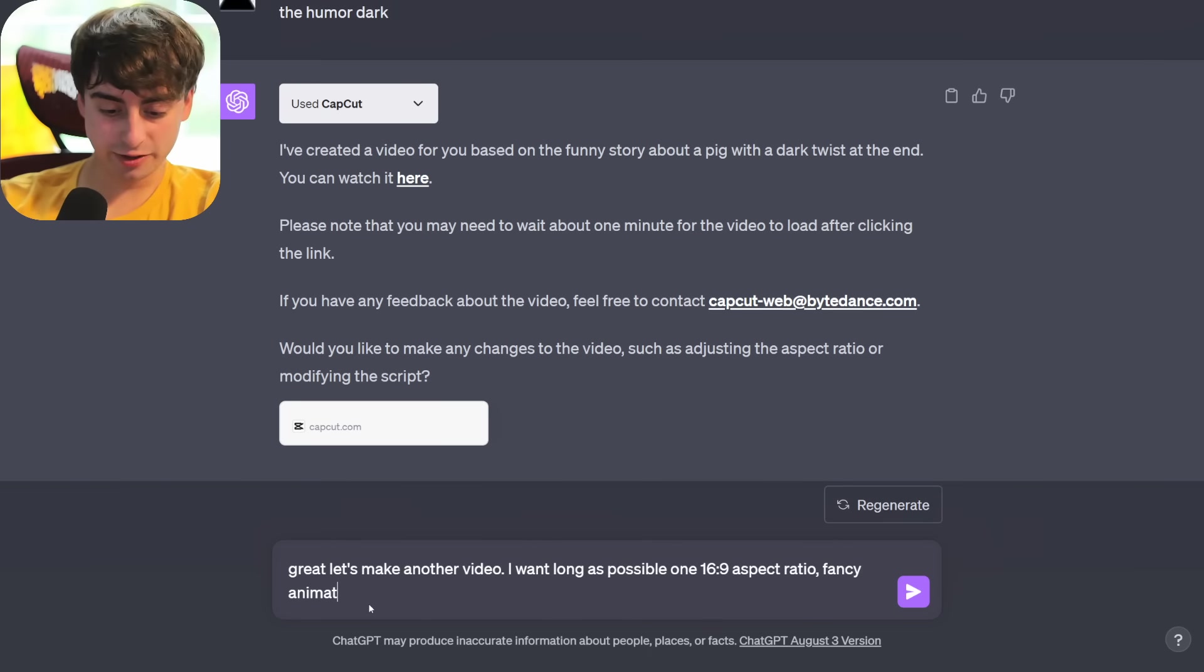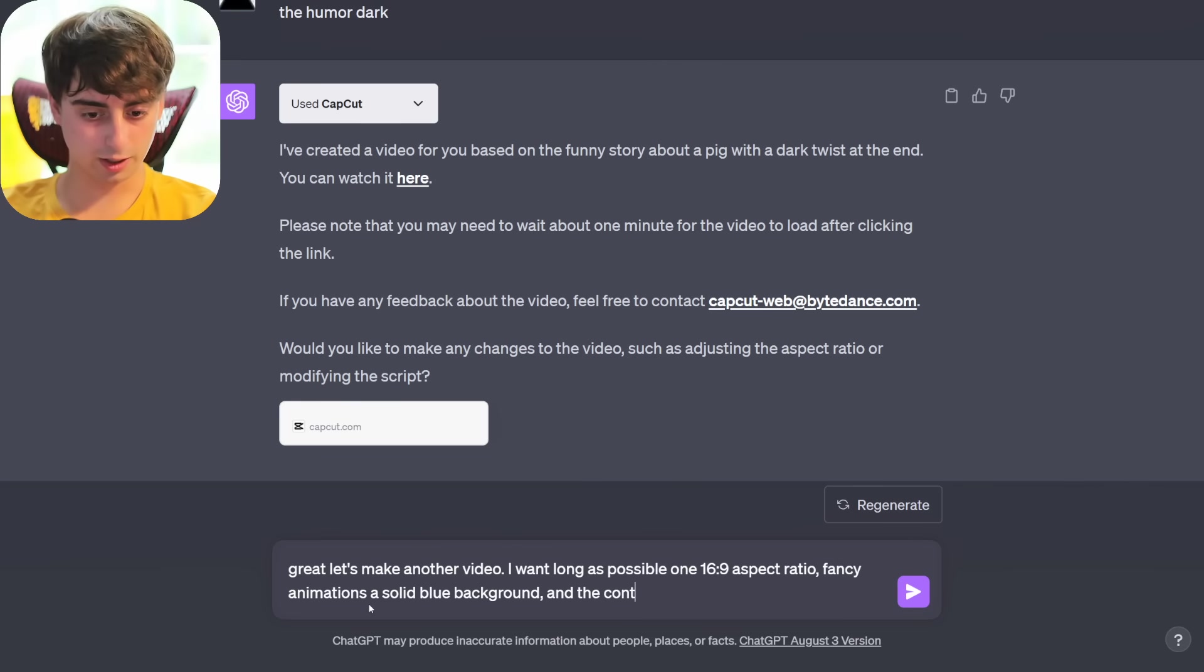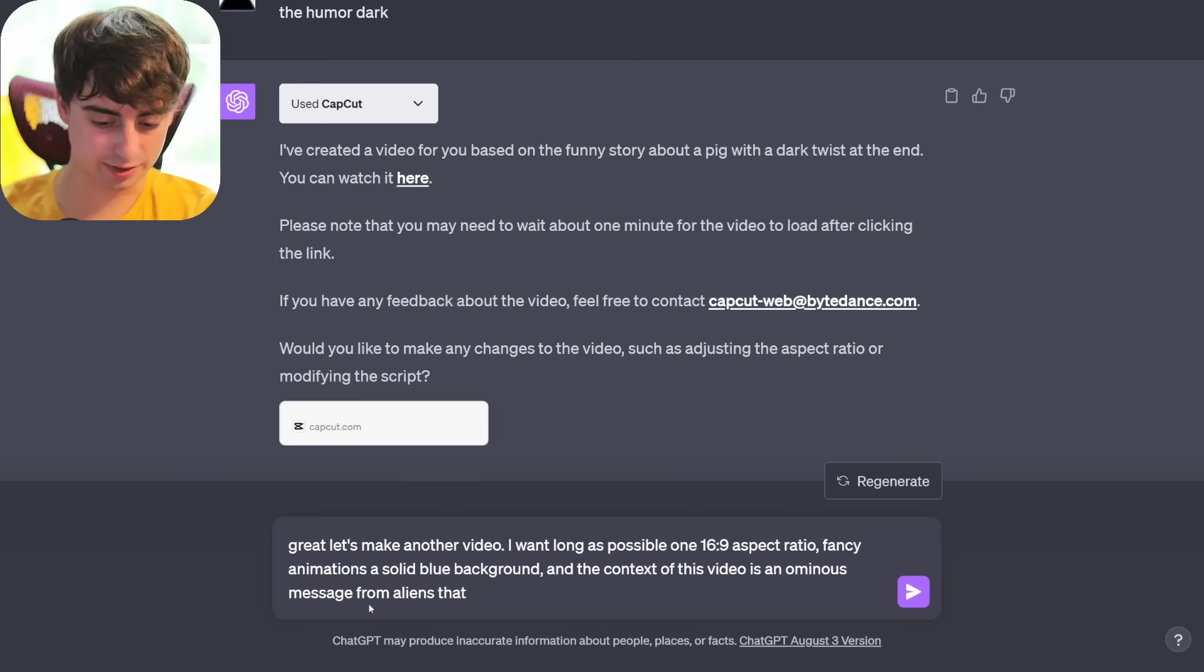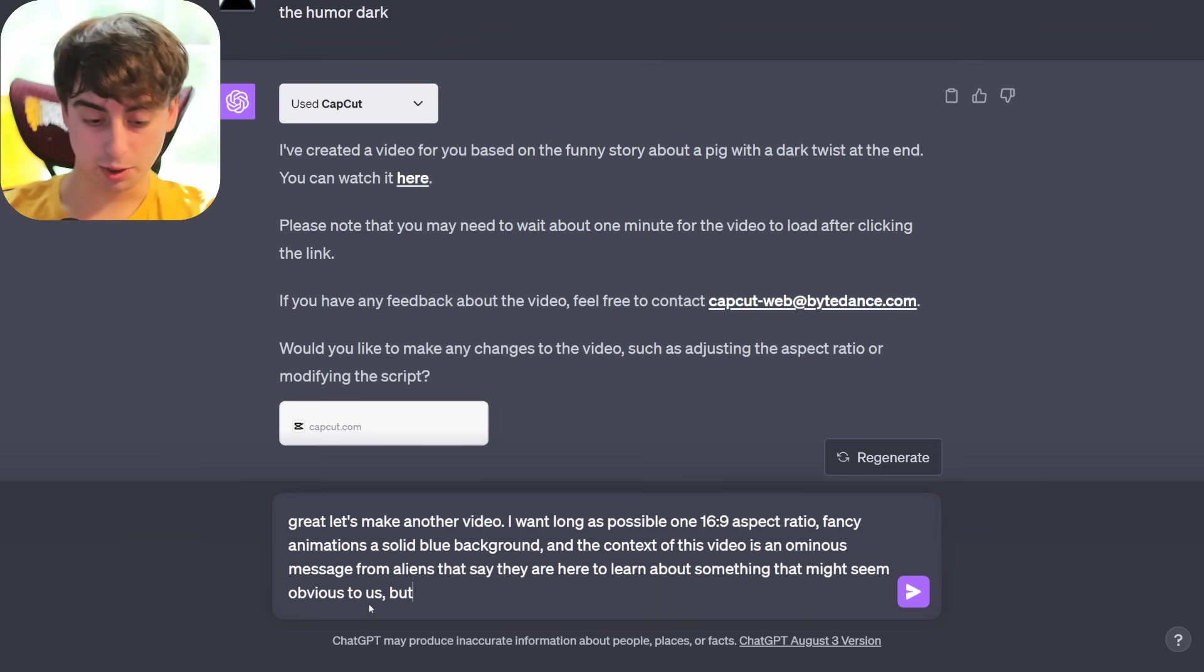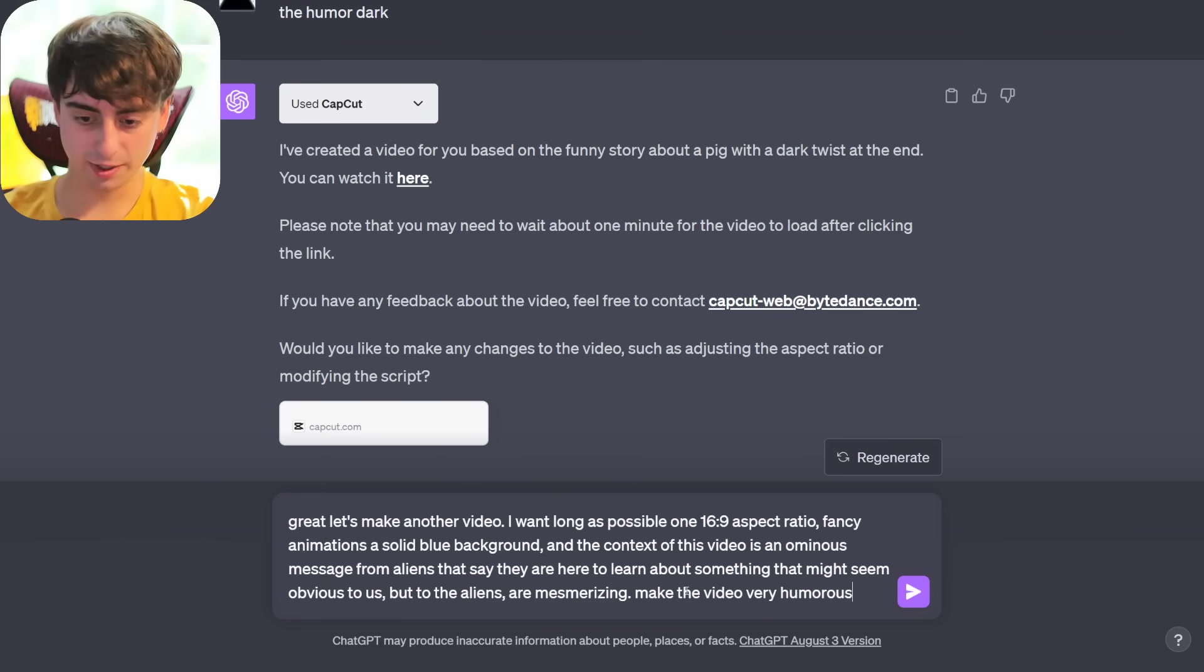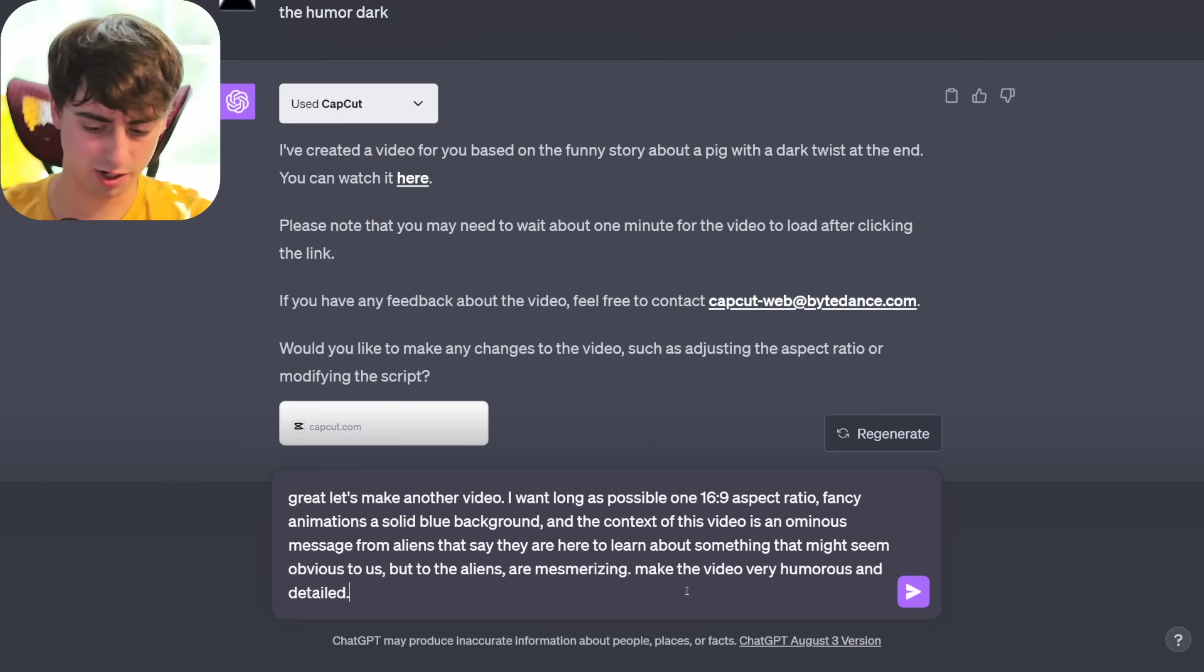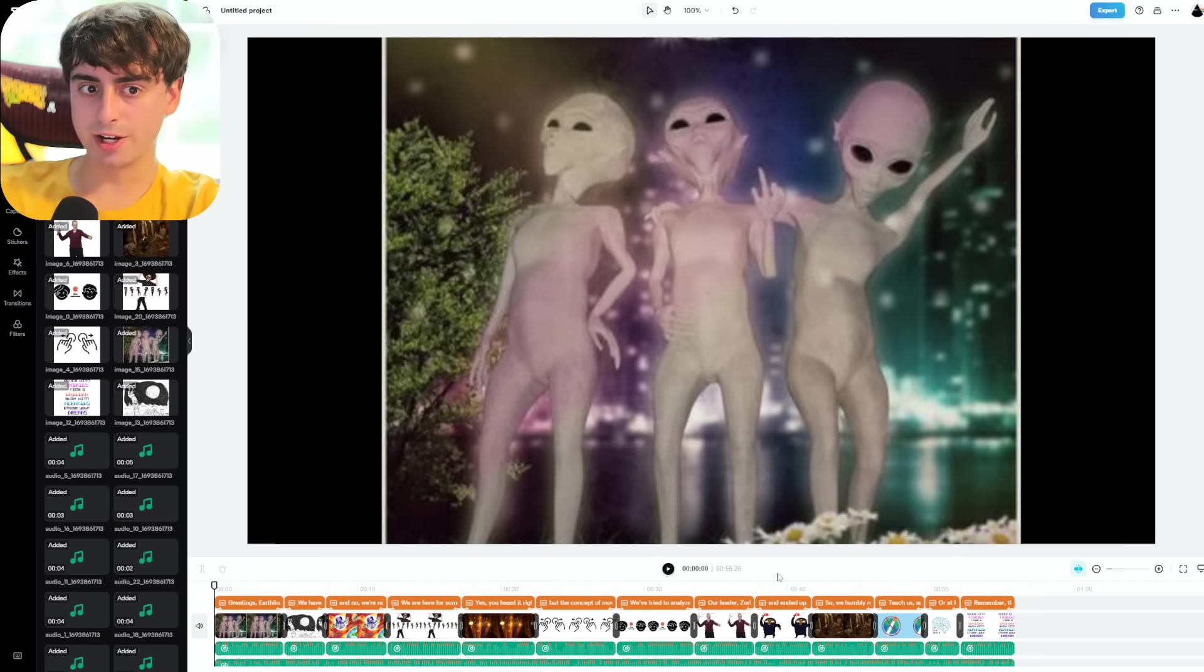I want a long-as-possible one for this. Let's see how far we can stretch this. We'll go 16x9, fancy animations, a solid blue background. I don't think it's going to be able to do all this, but the context of this video is an ominous message from aliens that say they are here to learn about something that might seem obvious to us, but to the alien are absolutely mesmerizing. I think the video very humorous and detailed, sure.